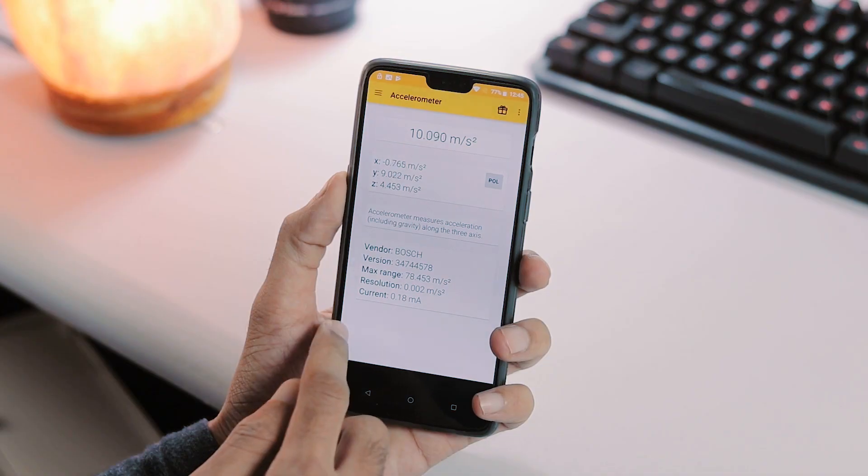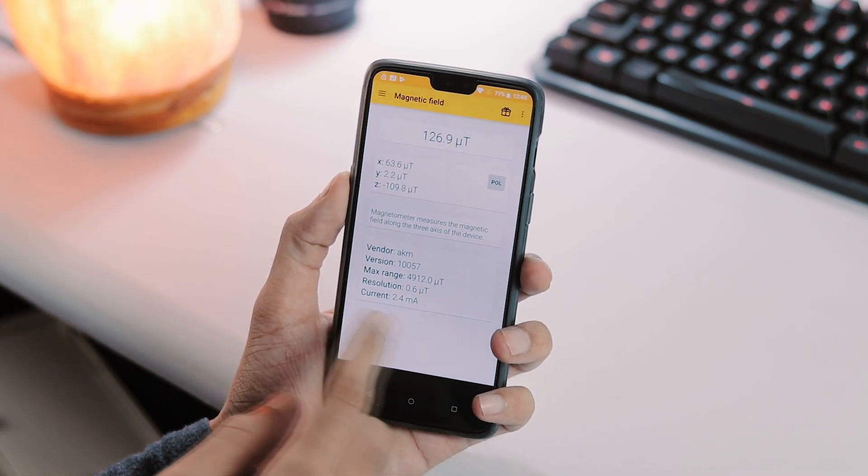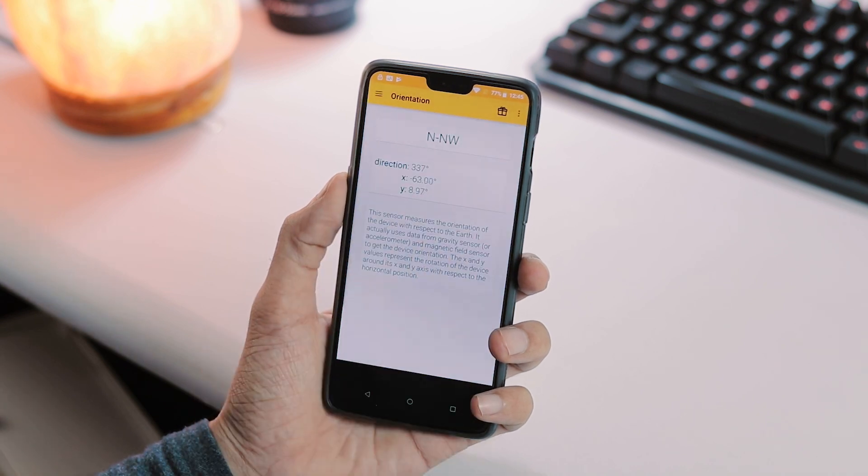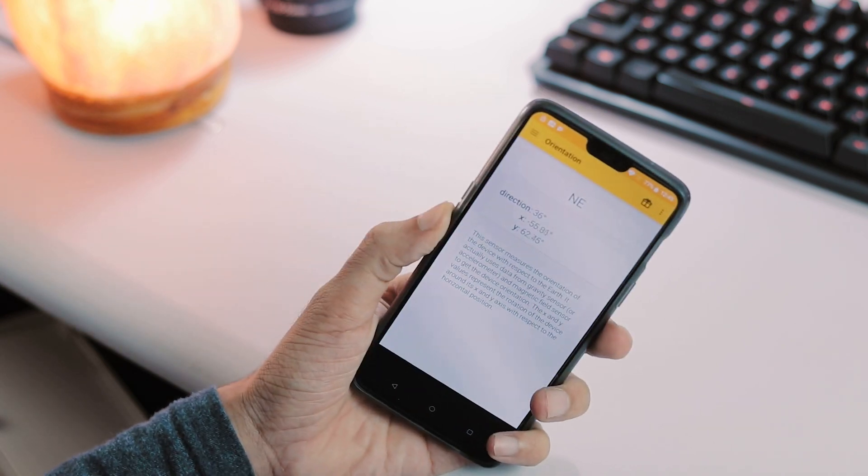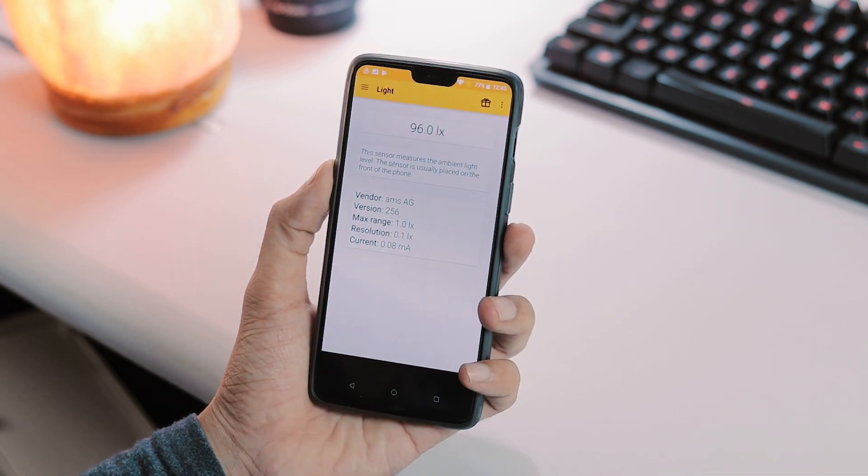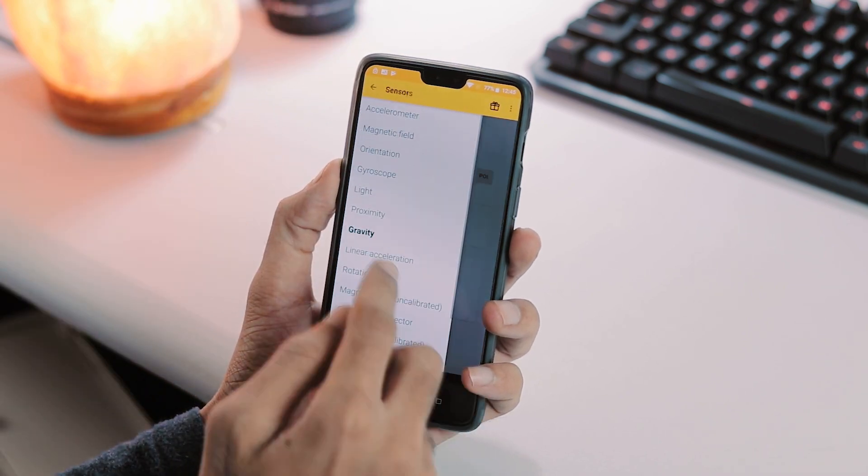All sensors working fine. Accelerometer. Magnetic field. Orientation. Gyroscope. Light. Proximity. Gravity.